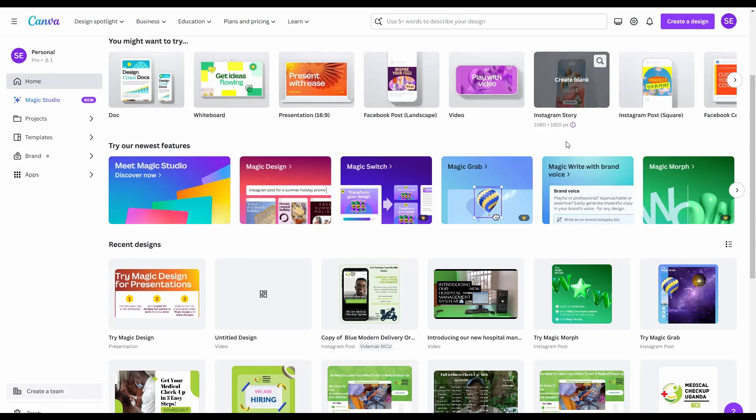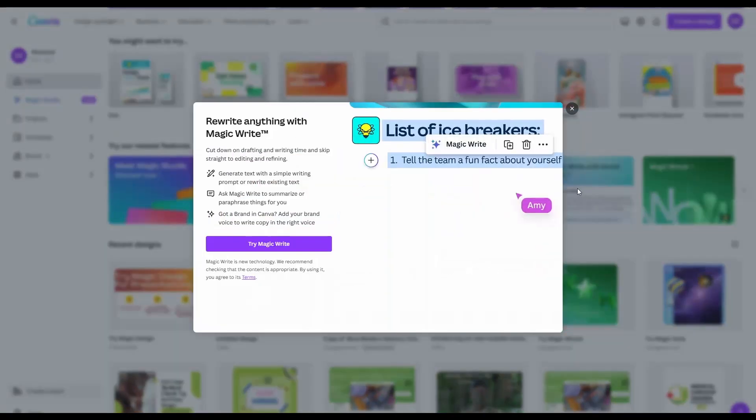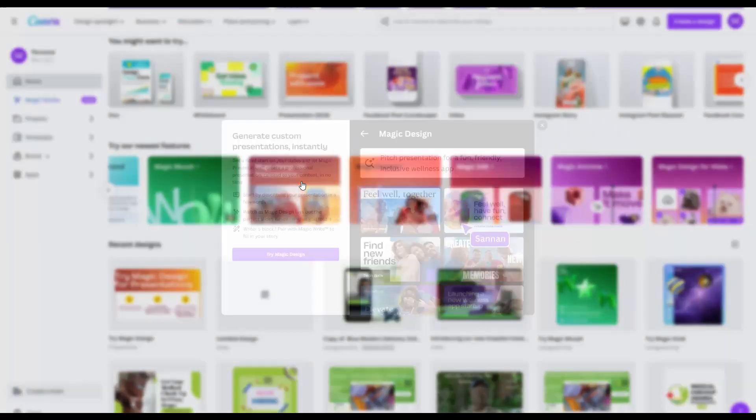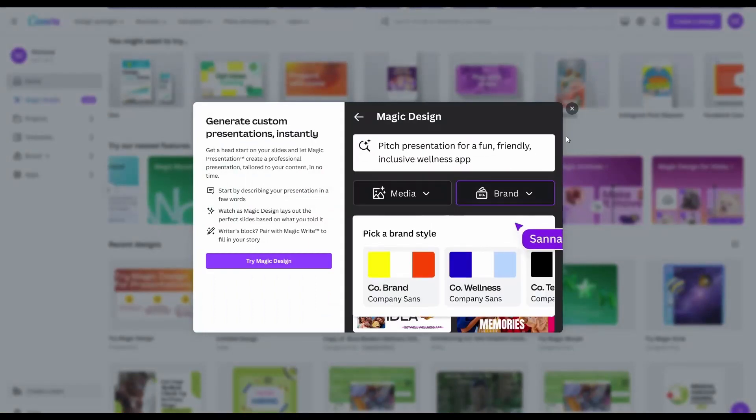There's Magic Write. Here you can write anything that is graphical. Magic Present can help you design beautiful presentations. This will be in my next video.